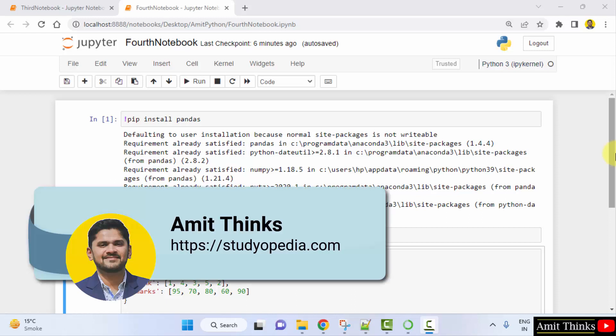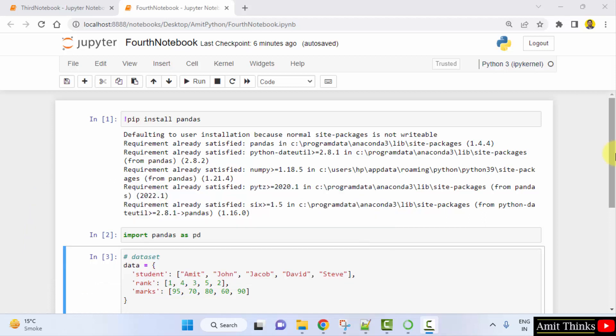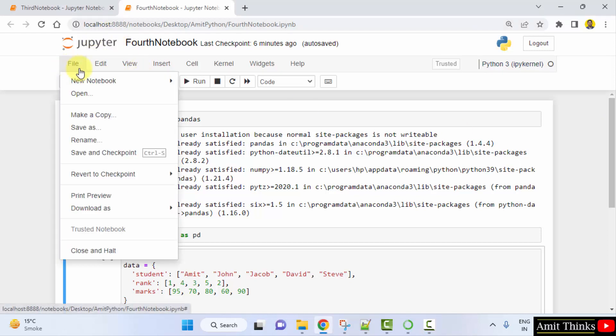Hello guys, welcome to AmitThinks. In this video we will see how we can easily work around matplotlib setup and run our first matplotlib program on Jupyter Notebook in Anaconda. Let's see at first on Jupyter Notebook we will be creating a new notebook file.